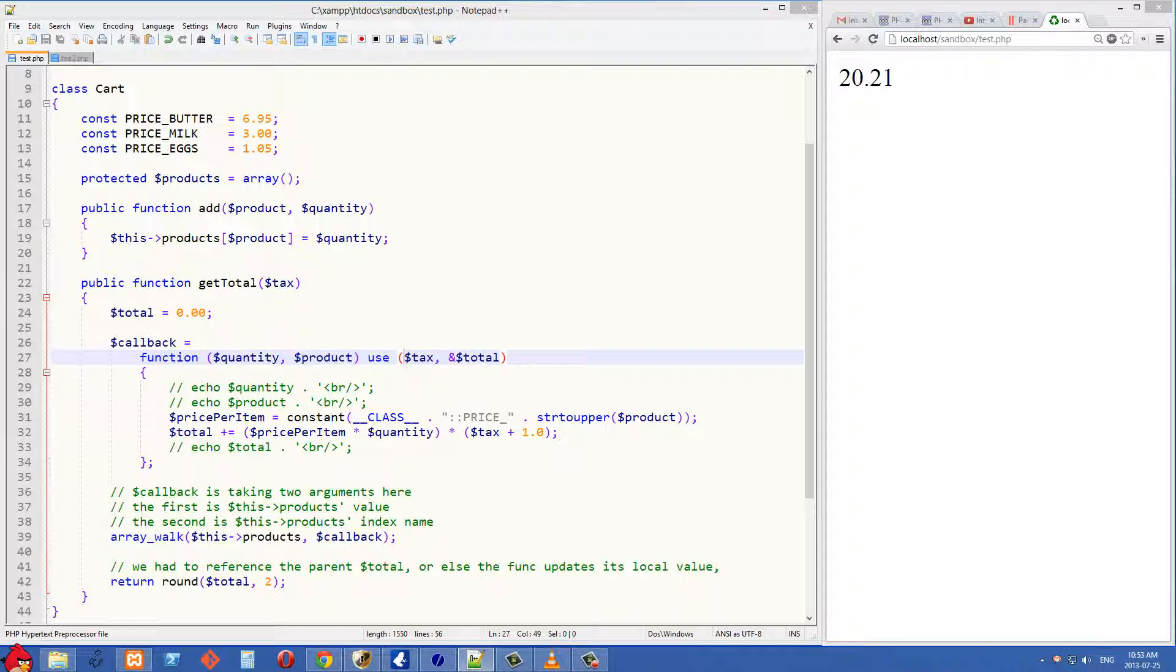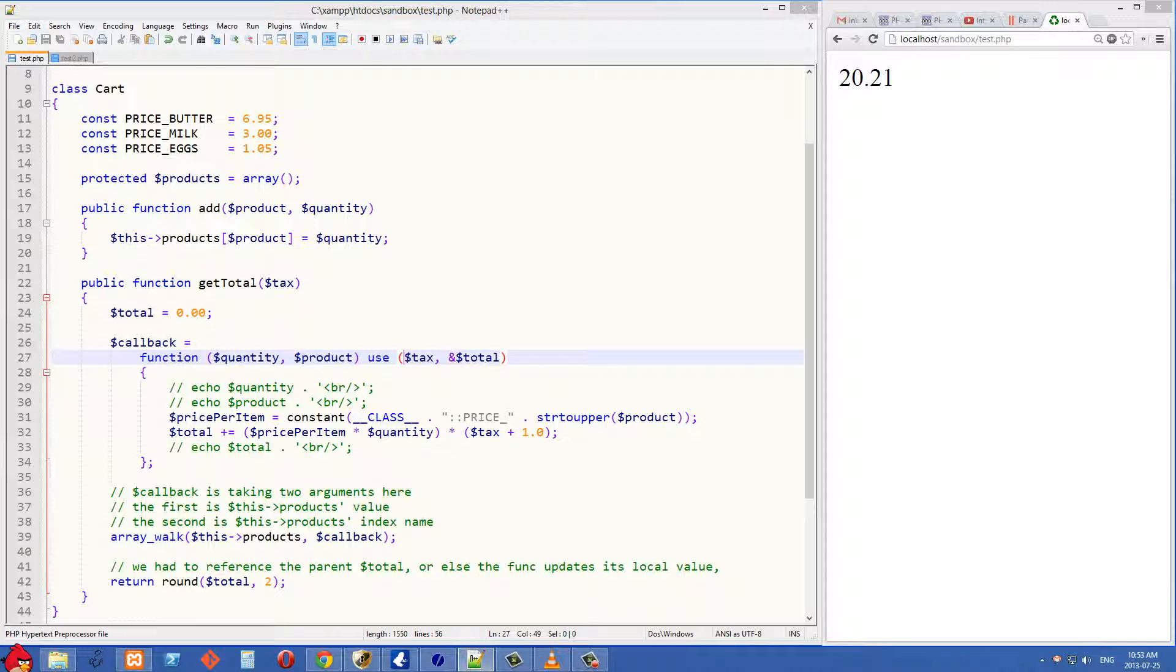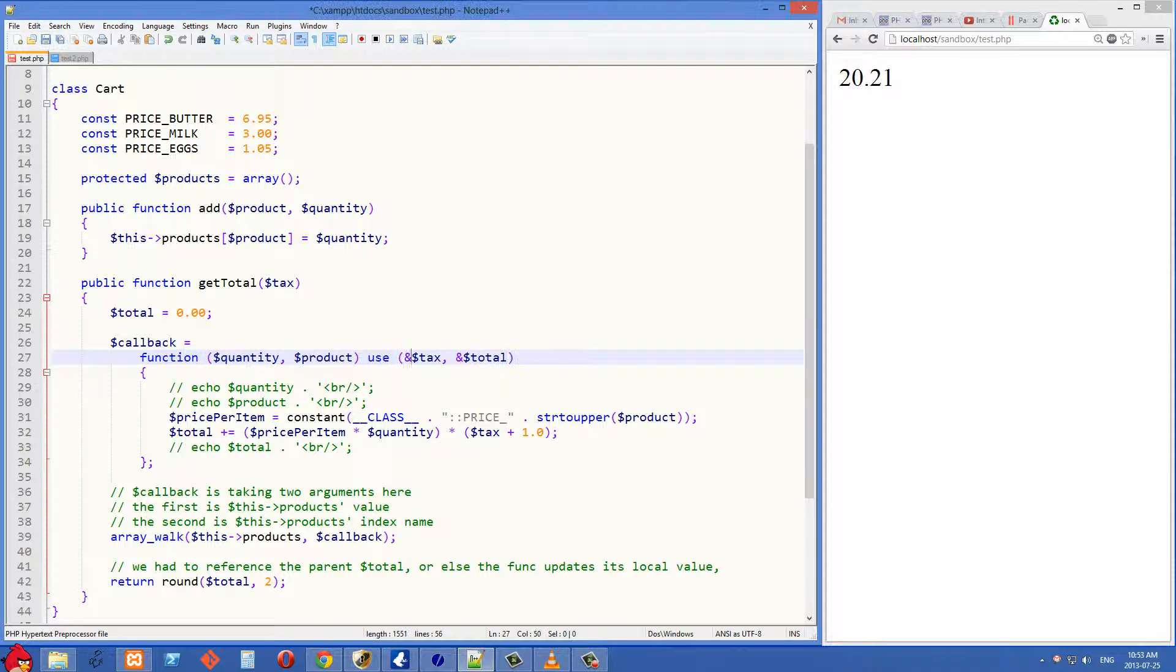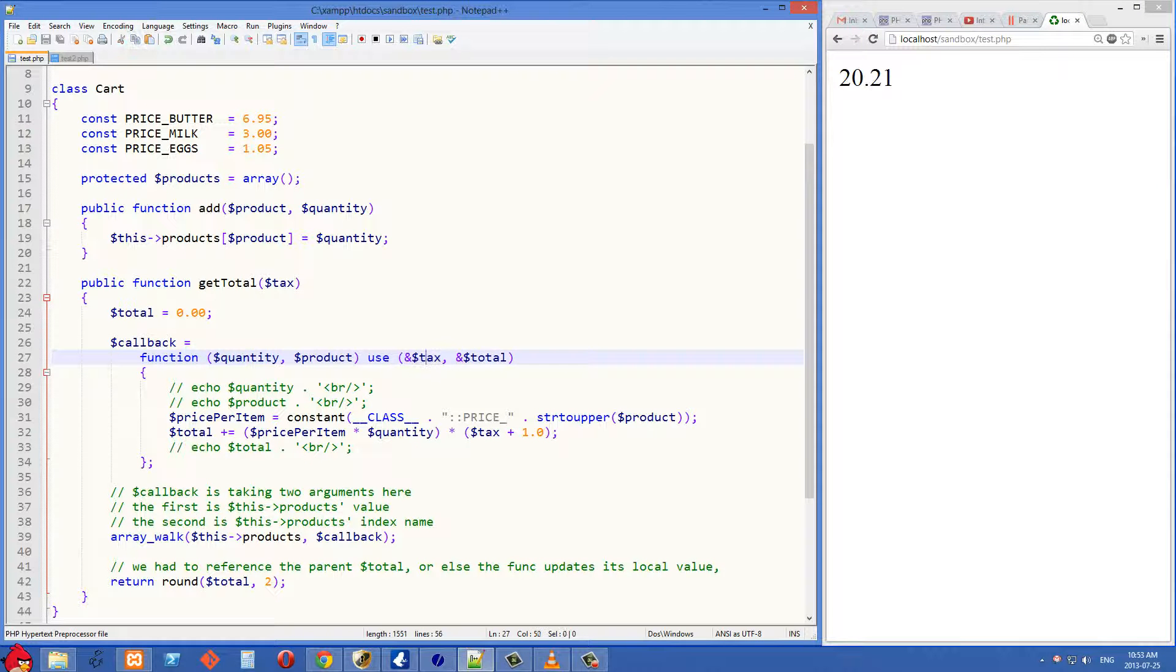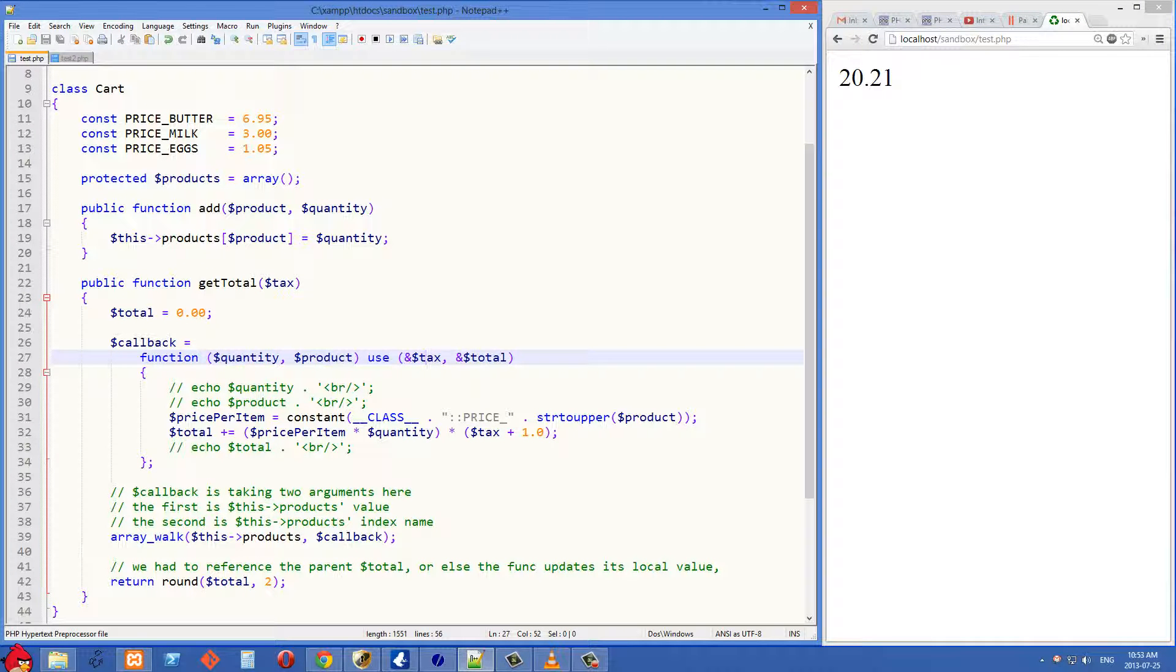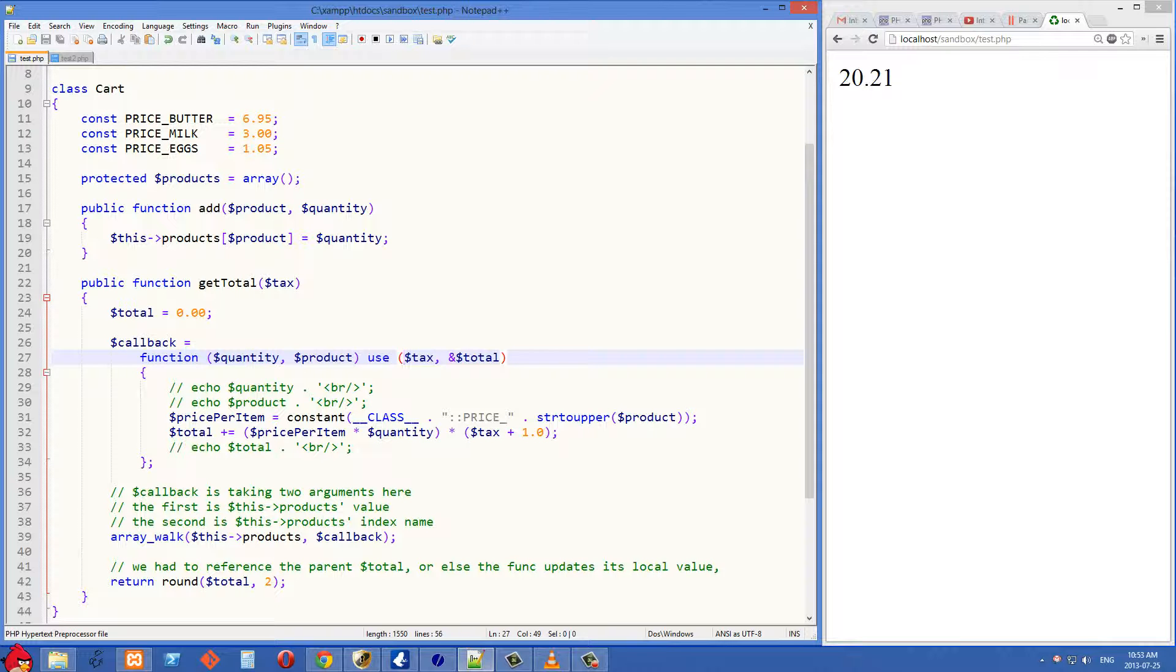You'll see the tax has no ampersand in it, so we are copying in the tax value right here. We don't need to make a reference for it. If I put an ampersand in front of this and we refresh the right side, it makes no difference. So in the case of the tax, it doesn't matter if we're making a reference to the tax or if we're copying the value in. It's not changing anywhere in the execution of our program, so it doesn't make a difference.